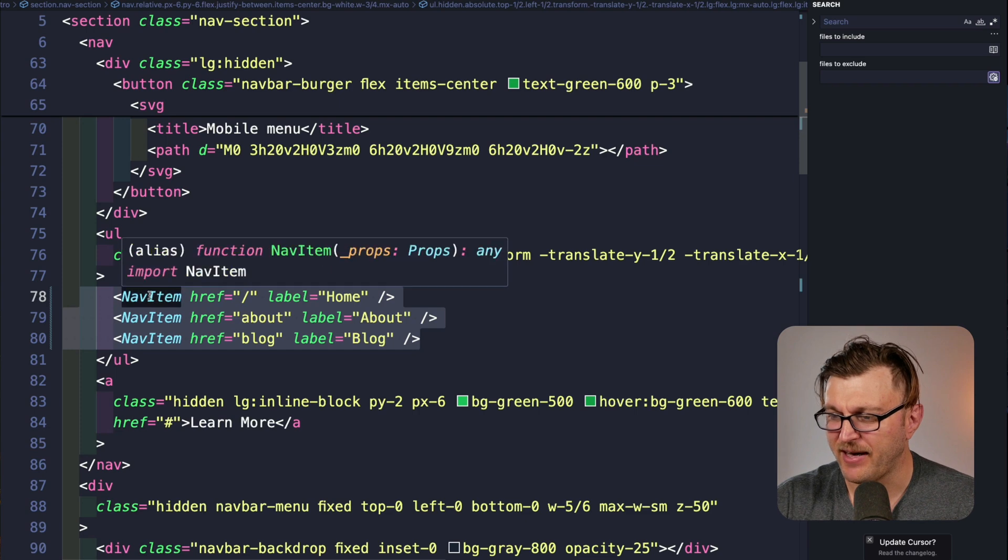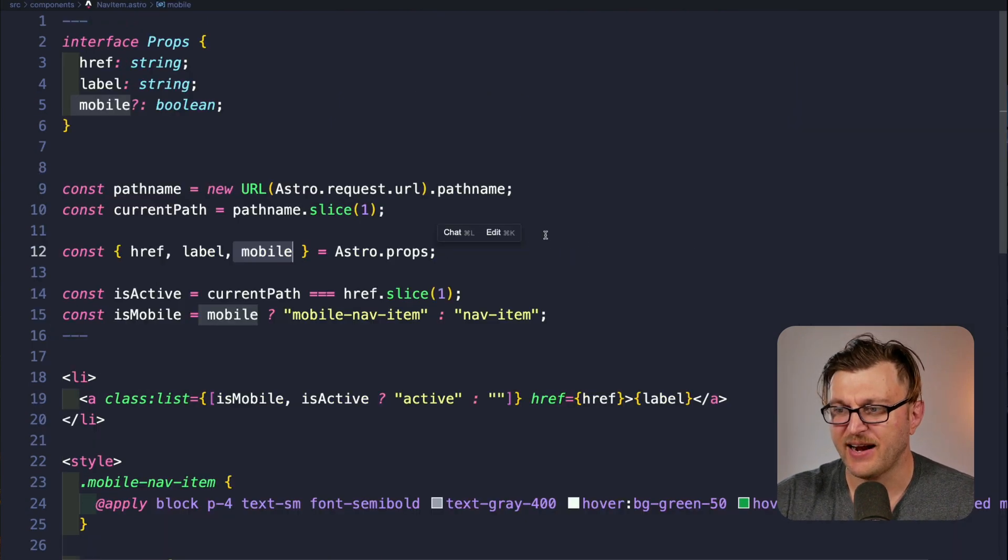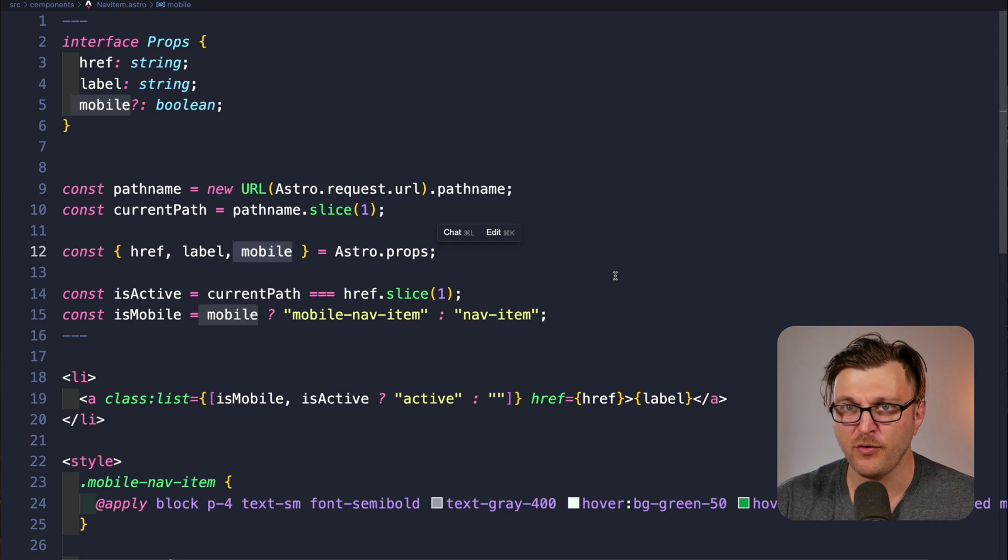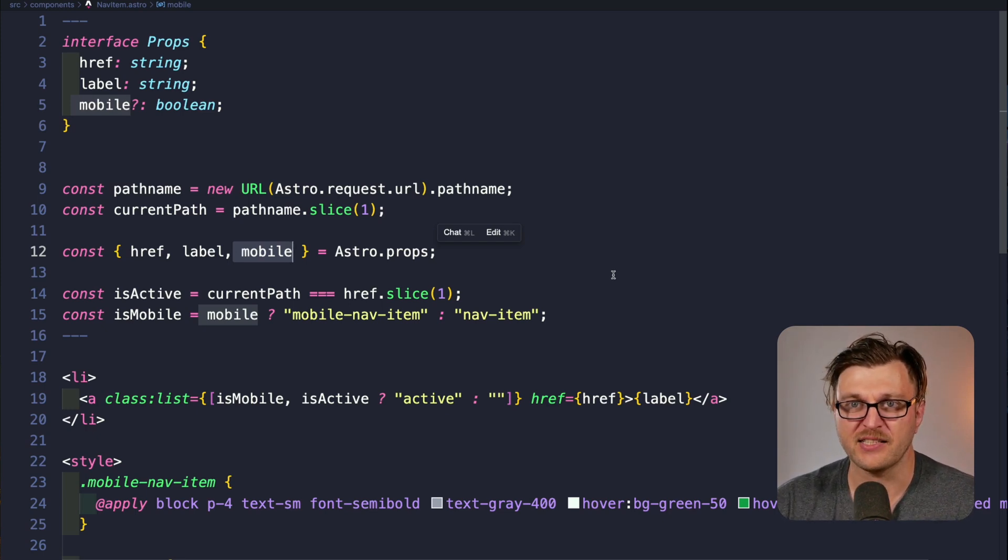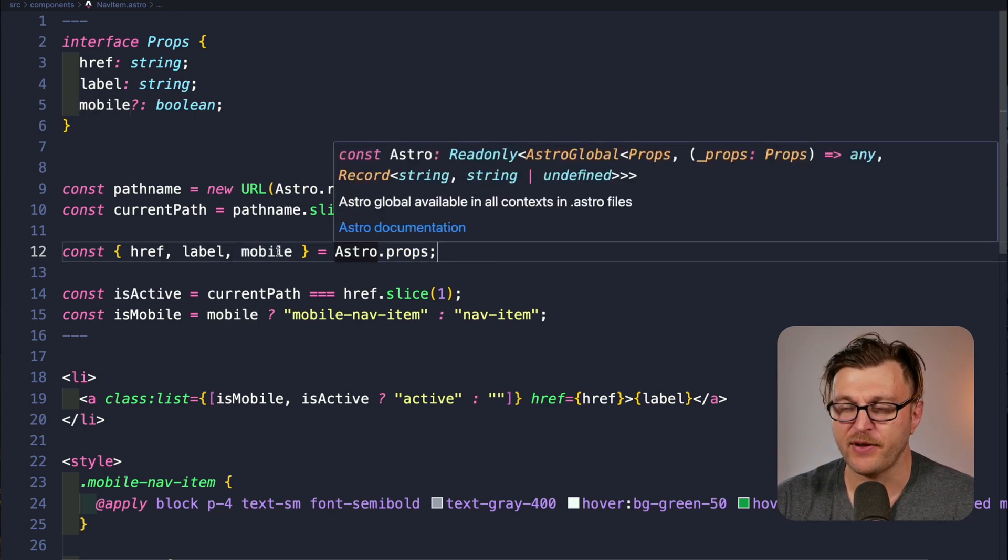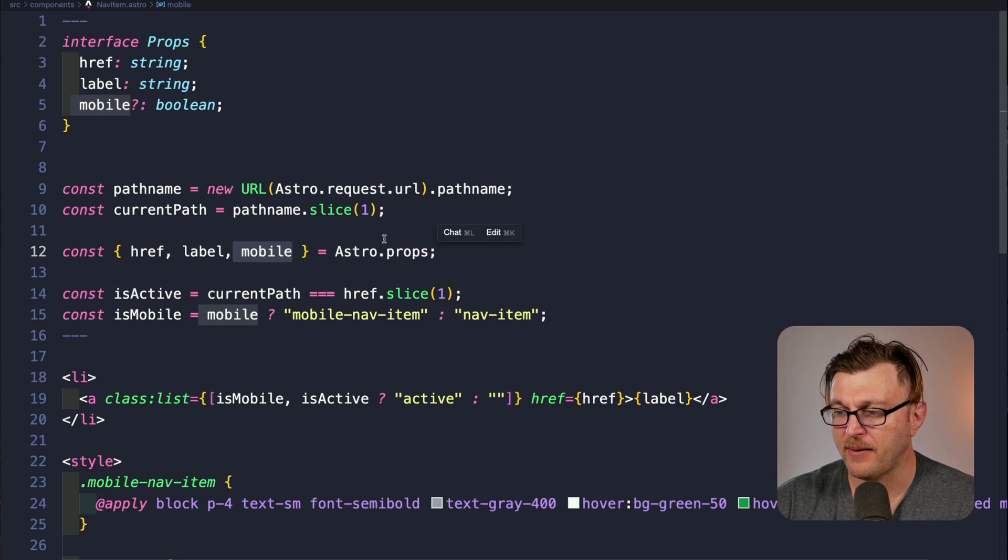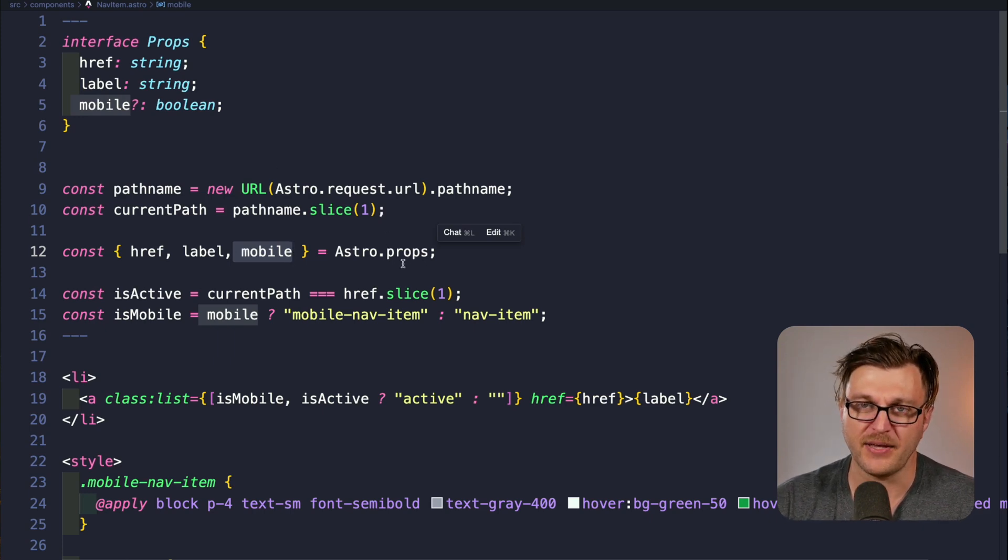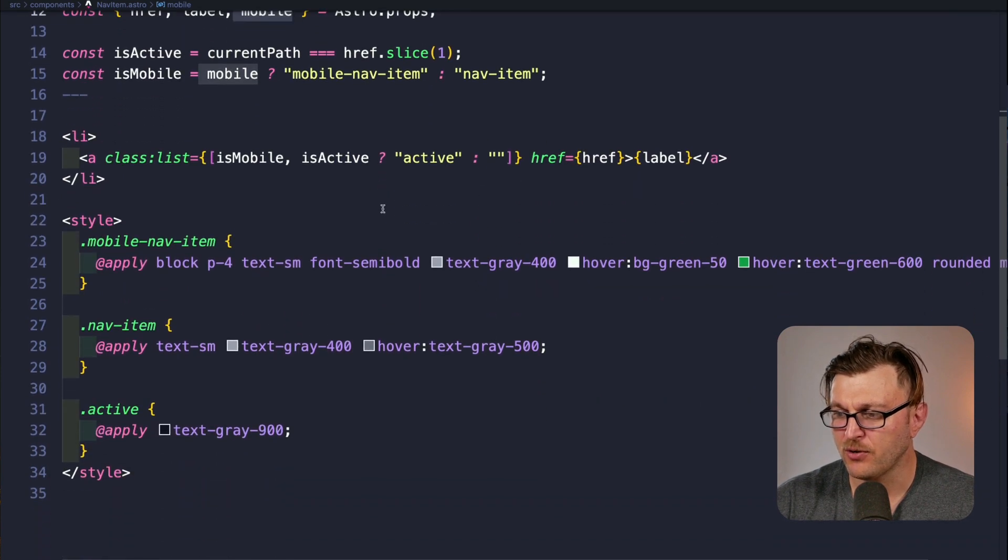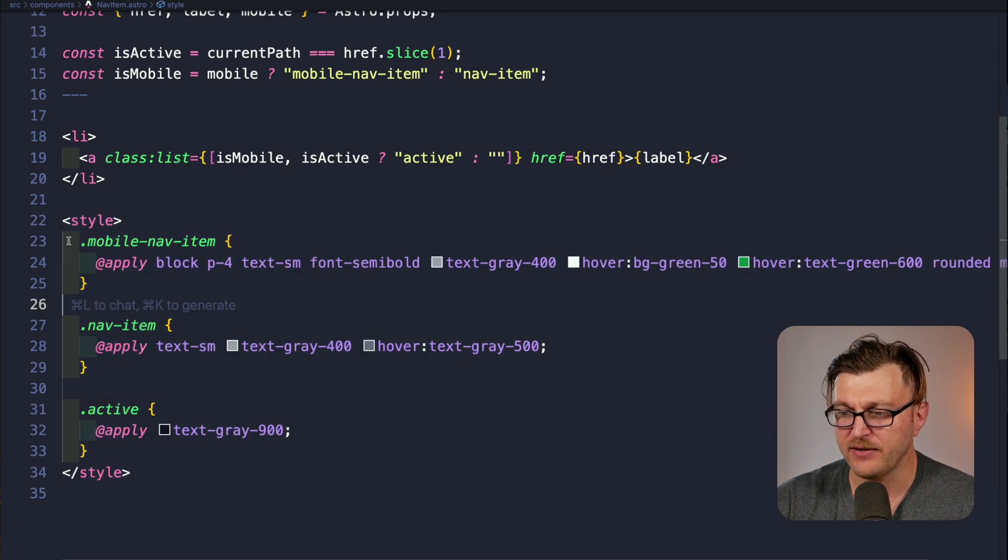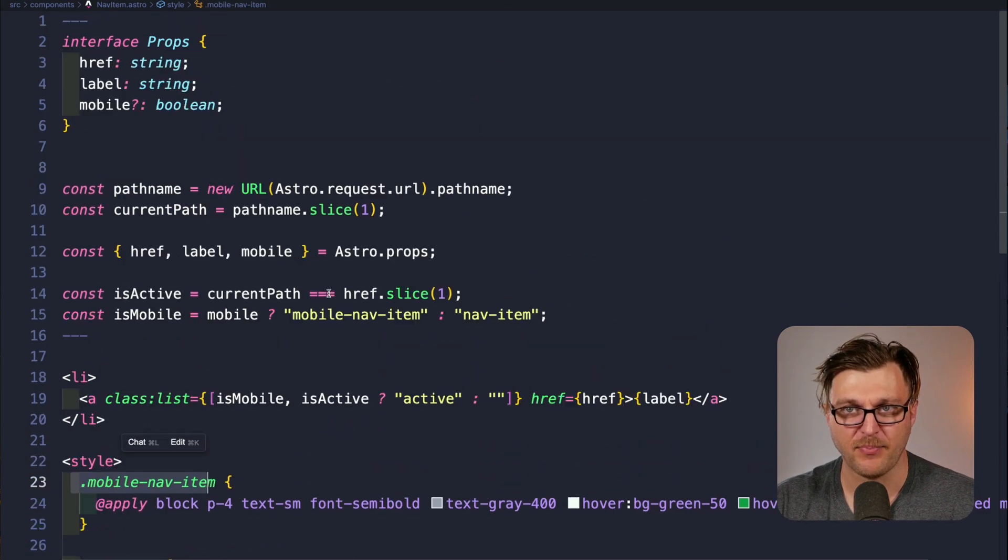Before we make these nav items dynamic, quick recap. In our nav item astro component, we created a component that's more flexible than what we did before because it's reusable and we can use it in multiple places. Even though we did a very simple example where we're using the mobile prop to say, 'Hey, this should be a mobile menu or it should be a desktop menu,' this shows how in Astro, via props, you can style things differently based on showing different CSS classes based on the prop provided.